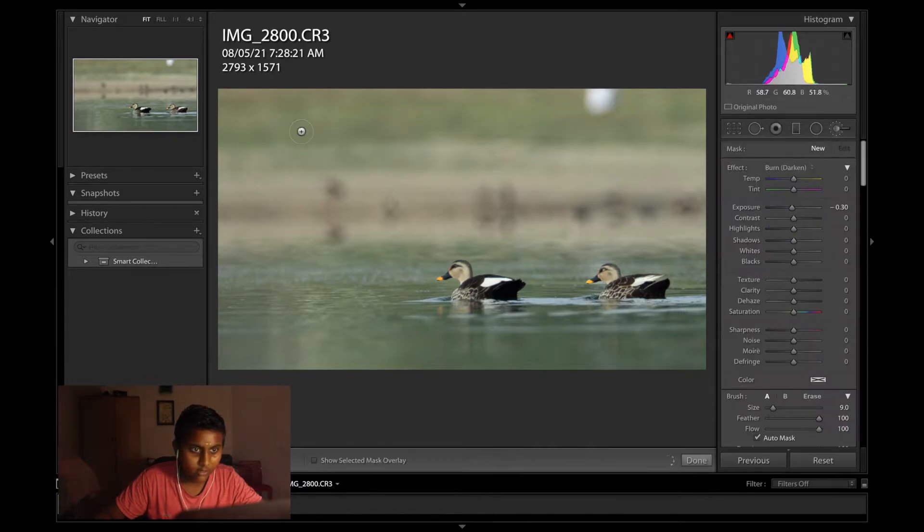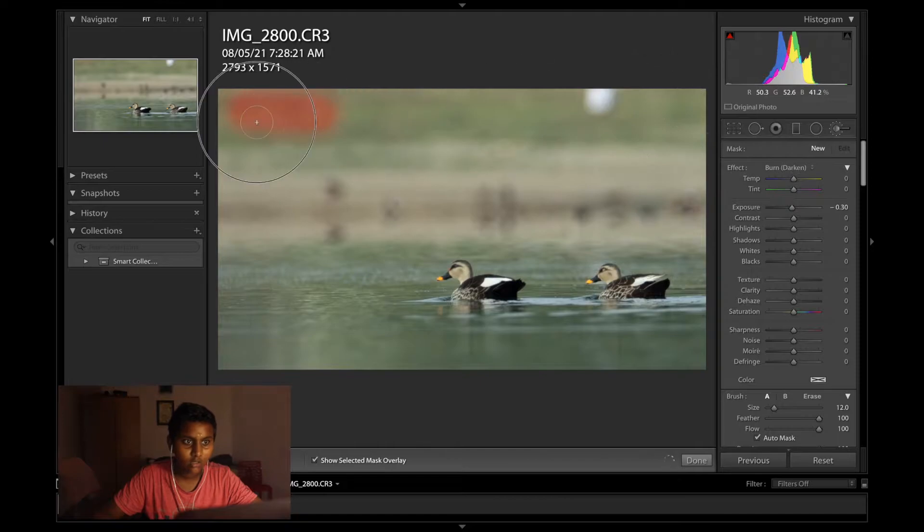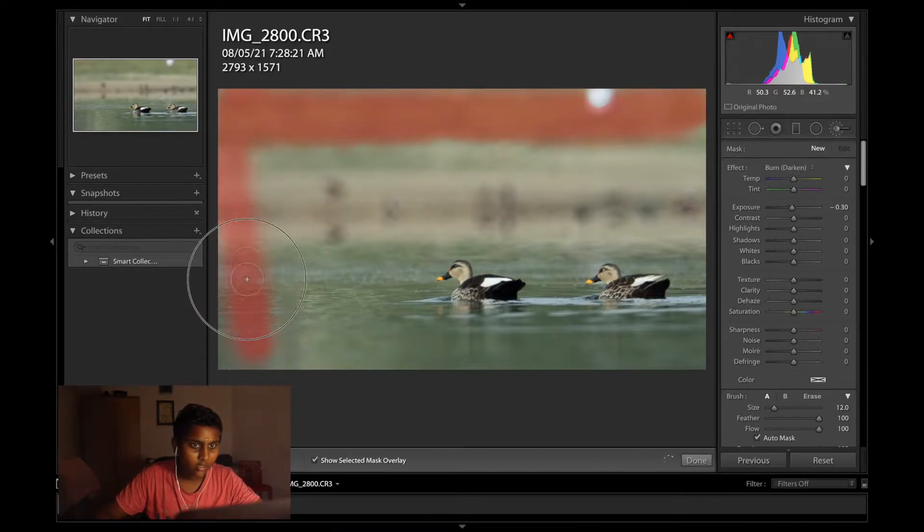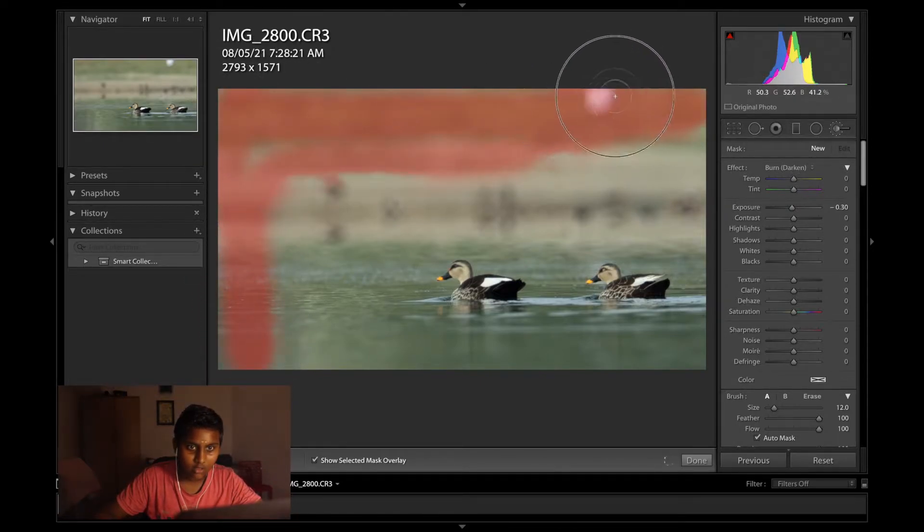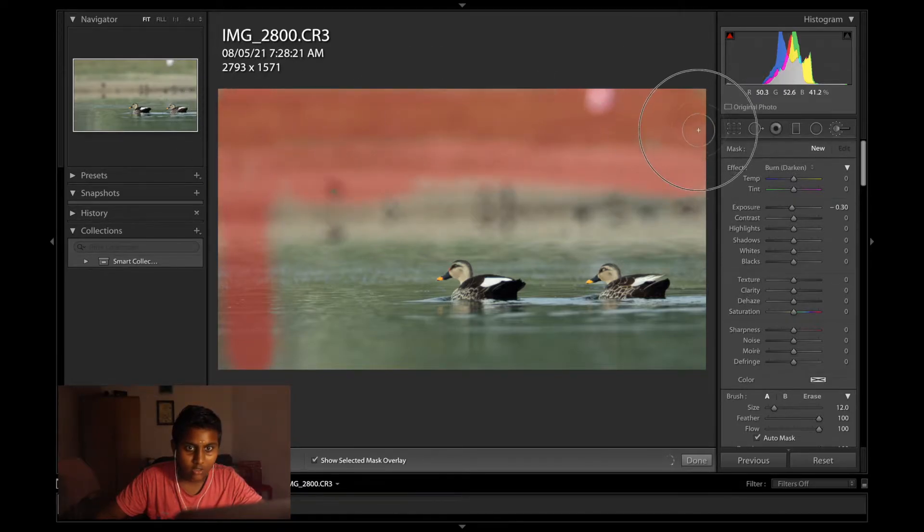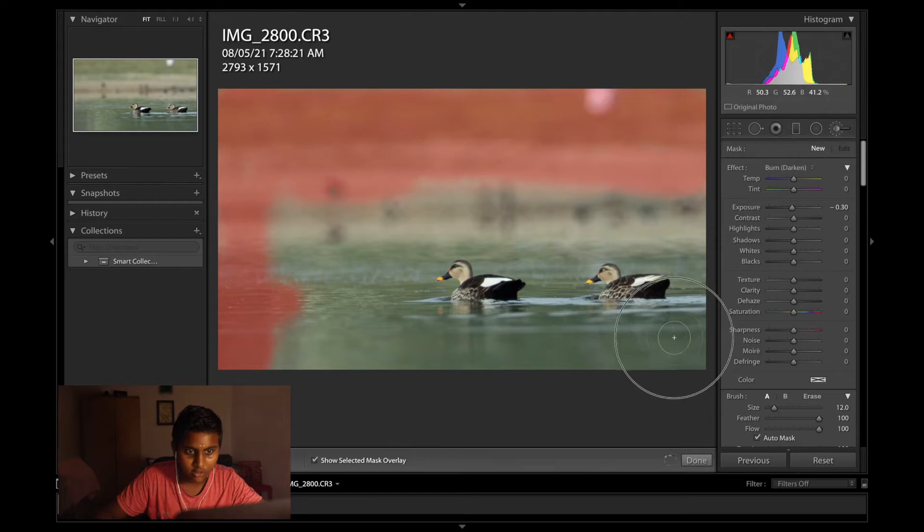I just quickly use the brush tool and reduce the background exposure to increase the emphasis on the subject.